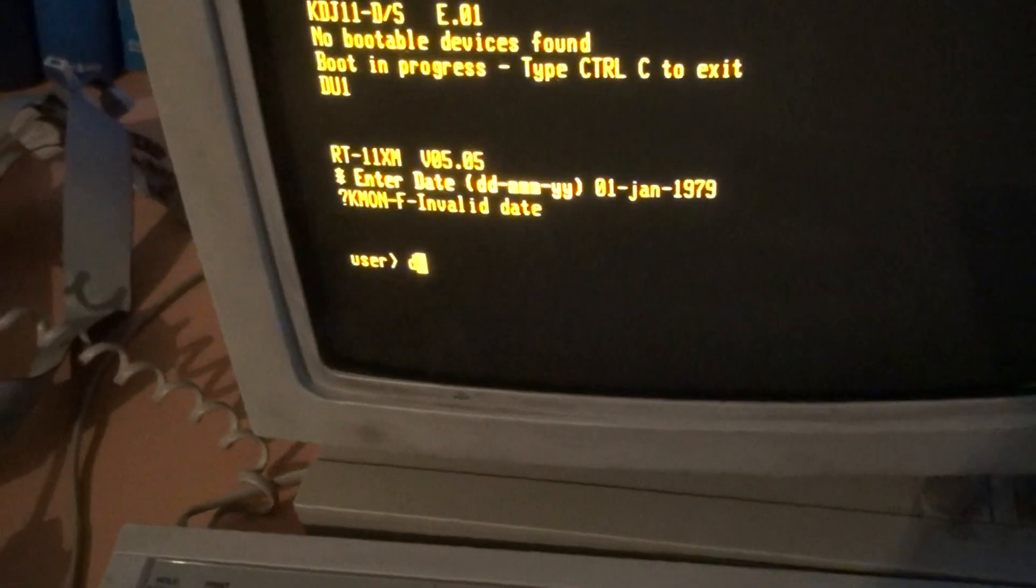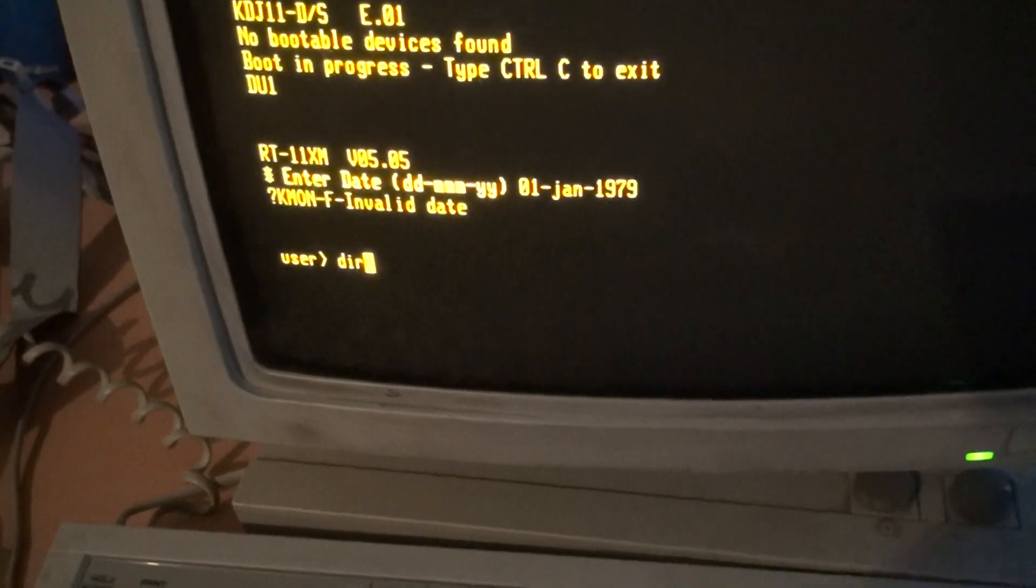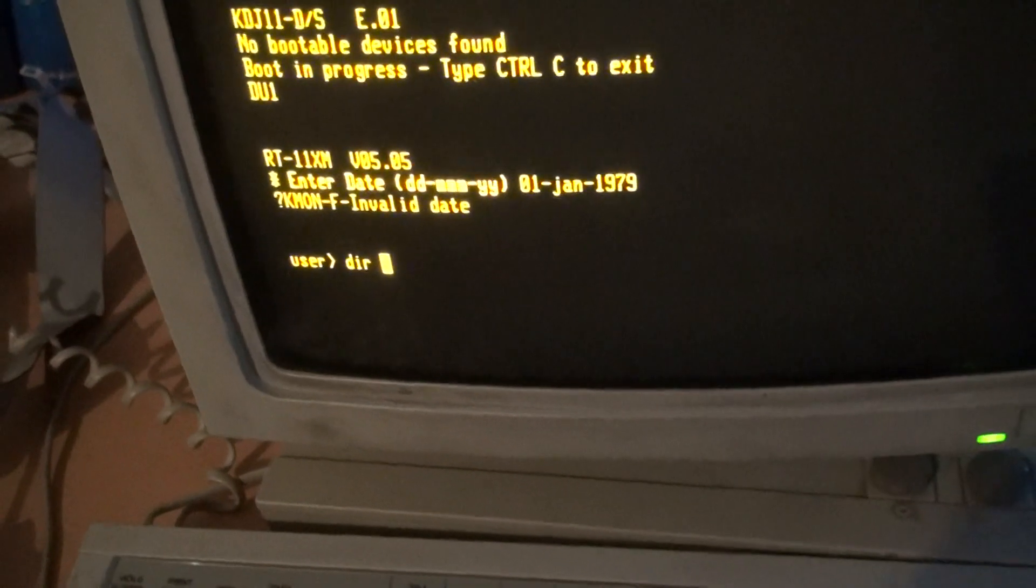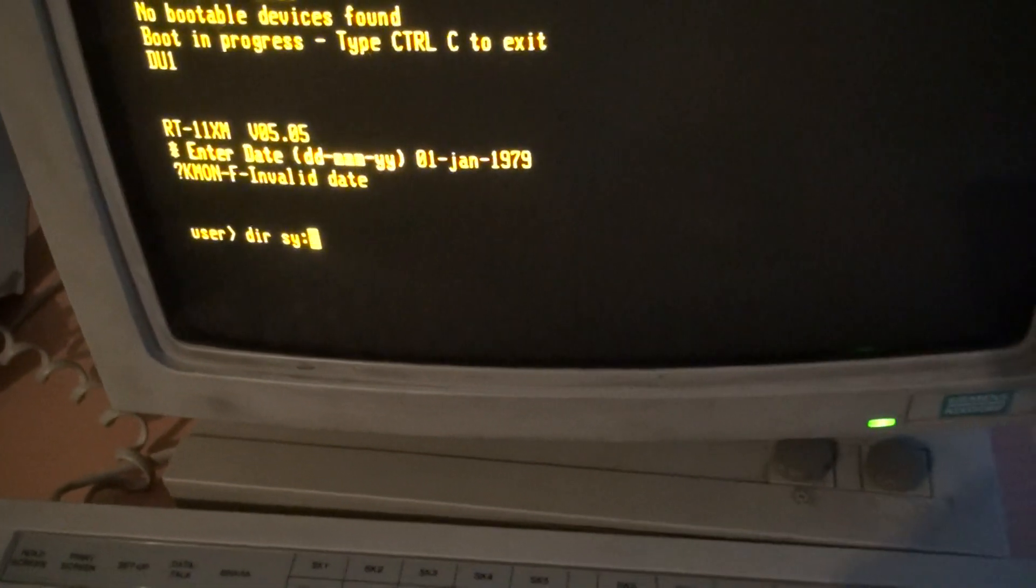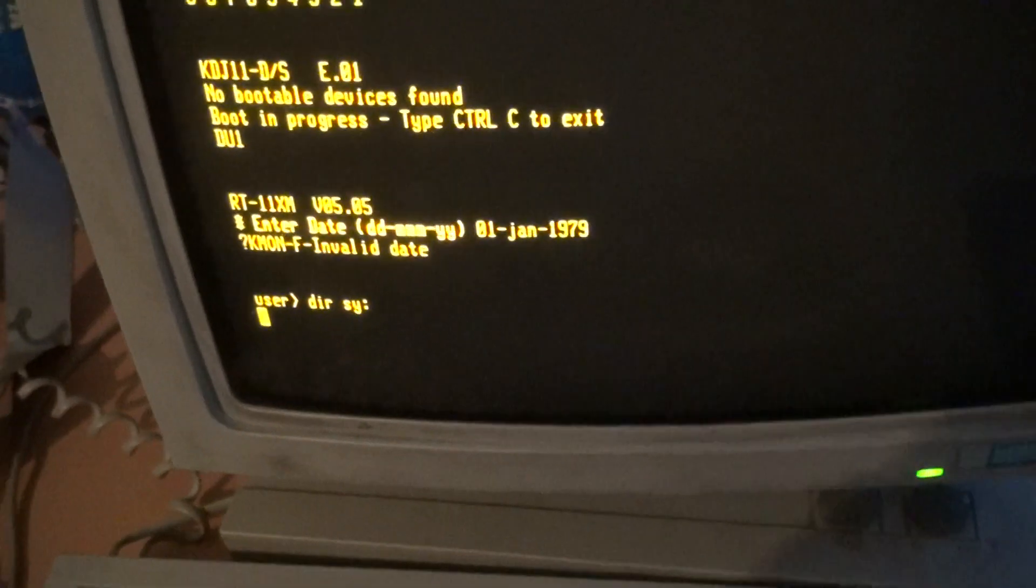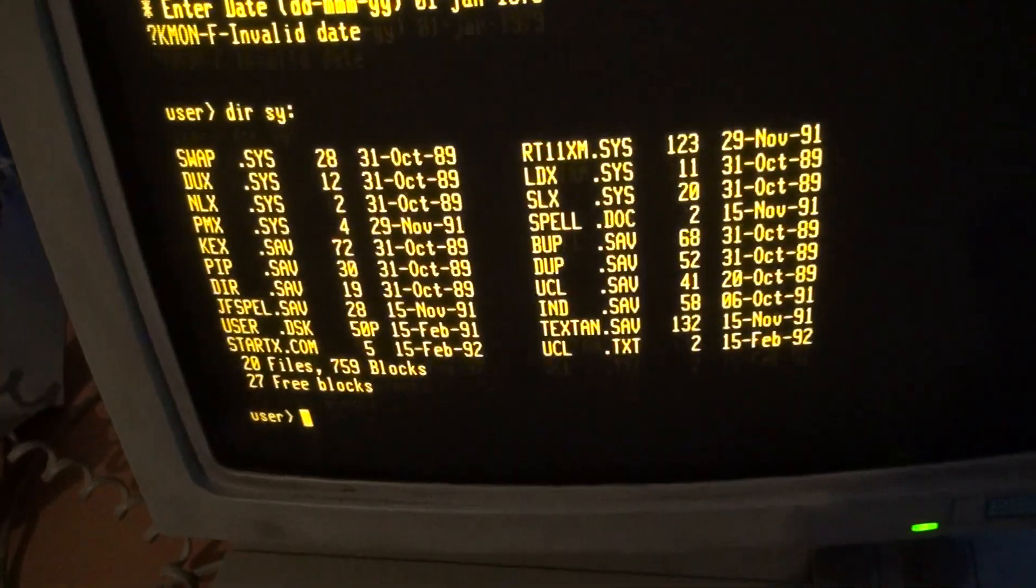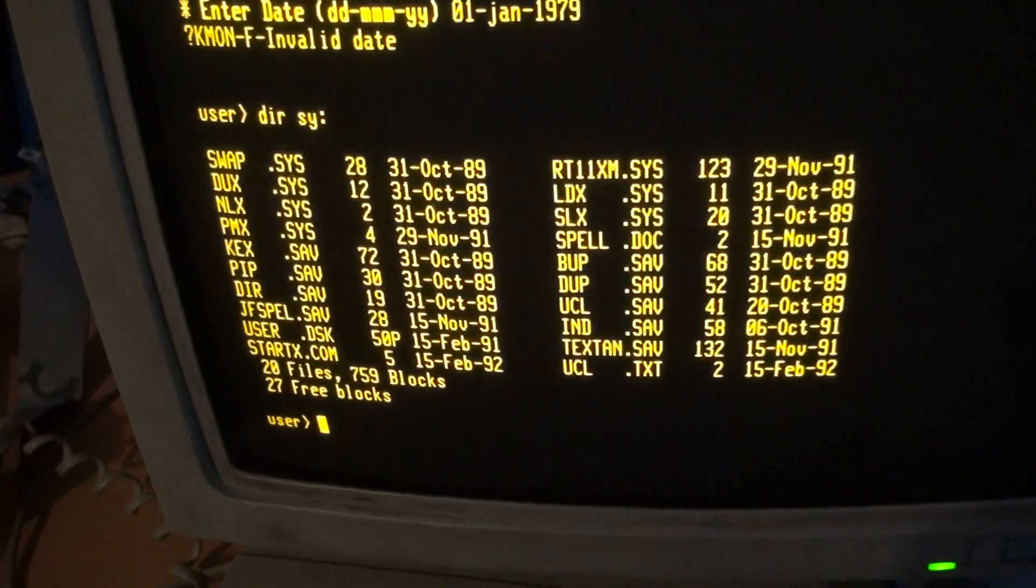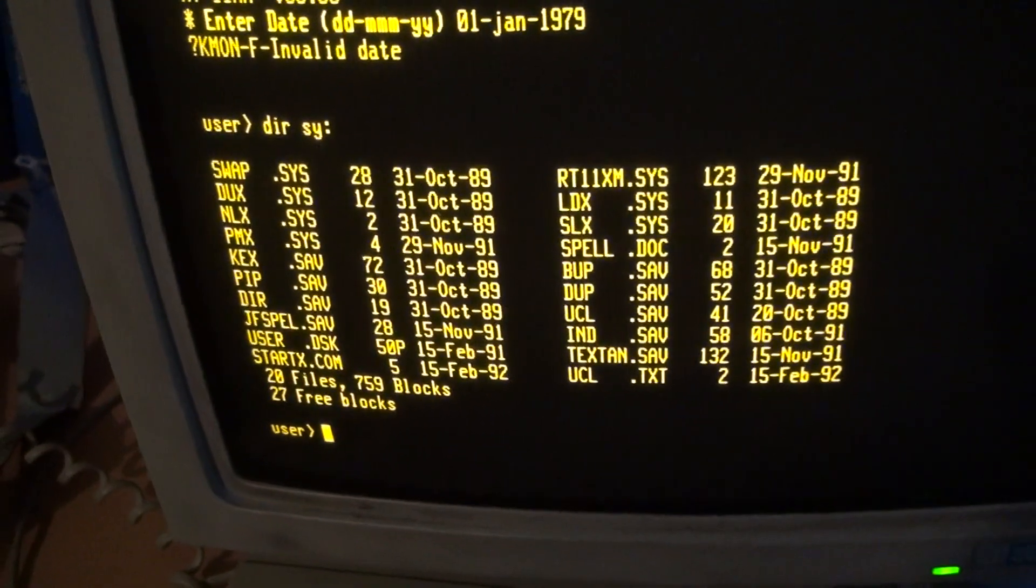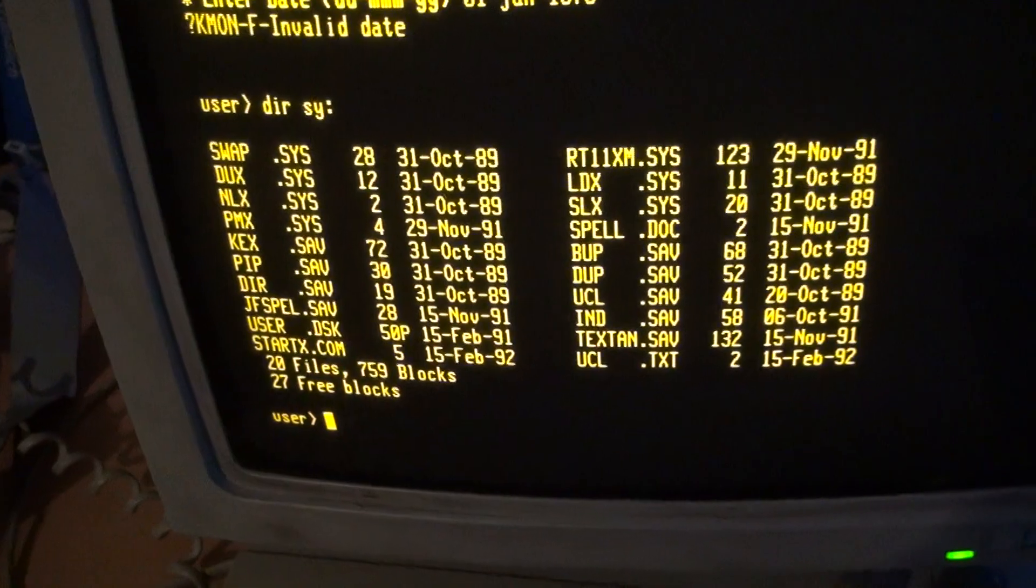Now let's show the directory. And here it is. Looks like we've booted the operating system successfully. Great.